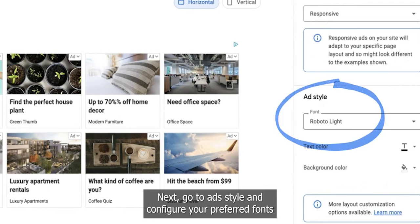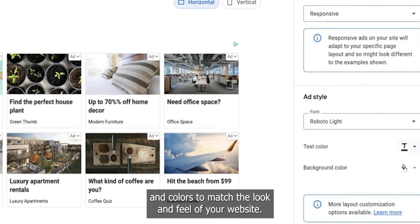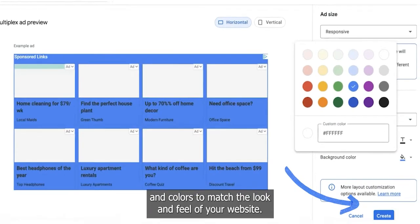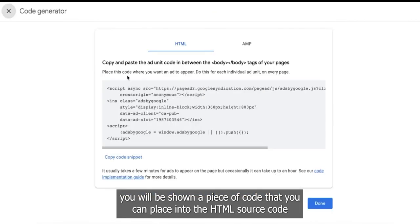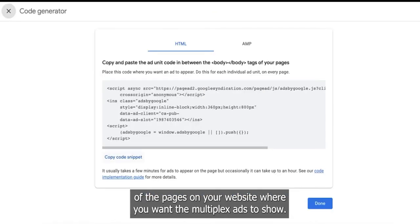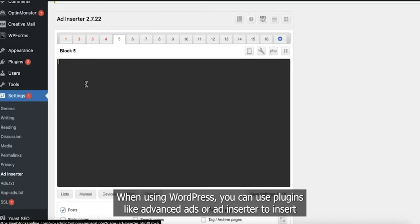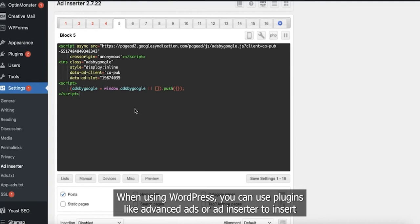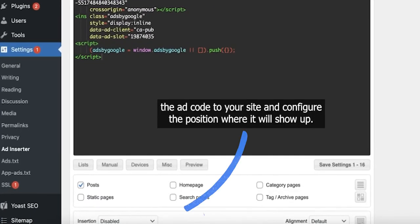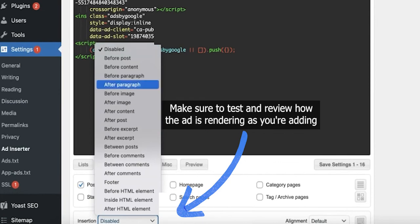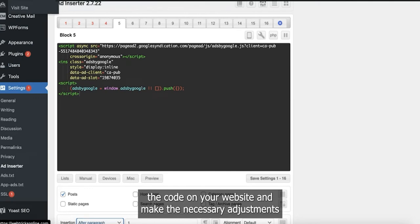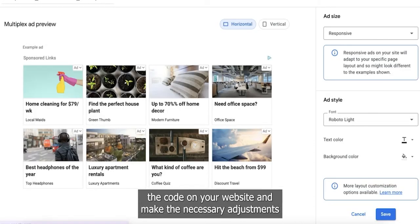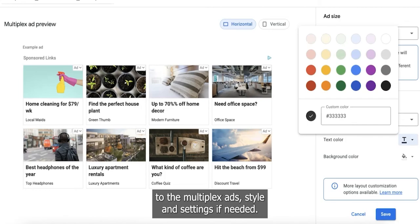Next, go to Ad Style and configure your preferred fonts and colors to match the look and feel of your website. After clicking on Create, you will be shown a piece of code that you can place into the HTML source code of the pages where you want the multiplex ads to show. When using WordPress, you can use plugins like Advanced Ads or Ad Inserter to insert the ad code and configure the position where it will show up. Make sure to test and review how the ad is rendering after adding the code and make the necessary adjustments to the multiplex ad style and settings if needed.